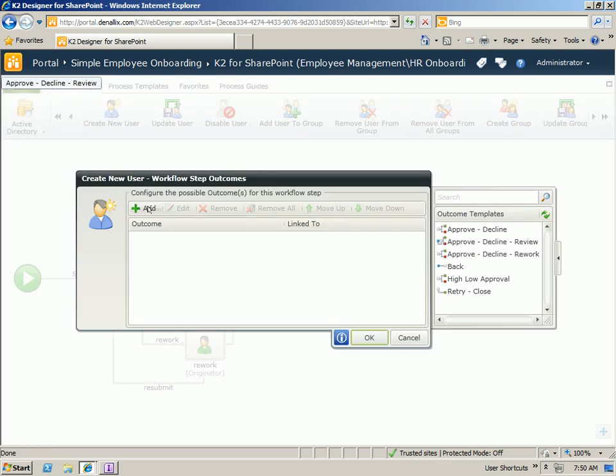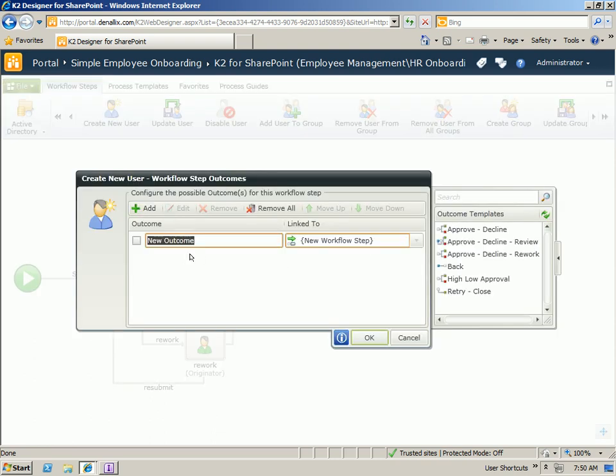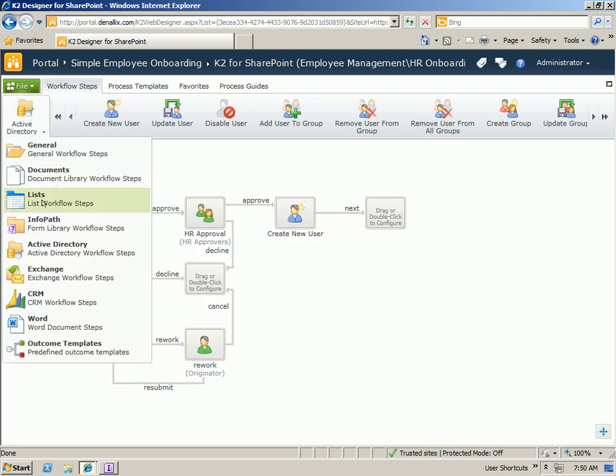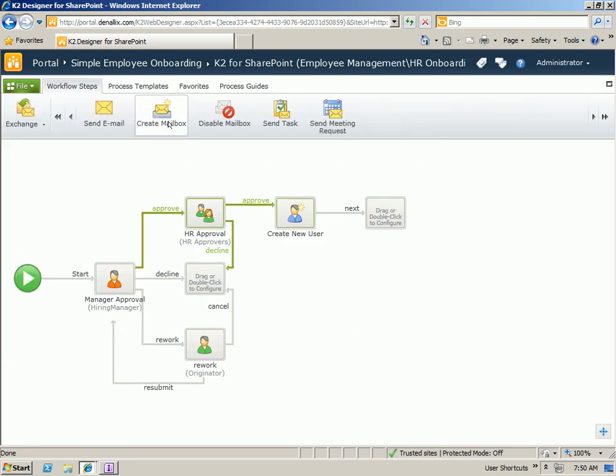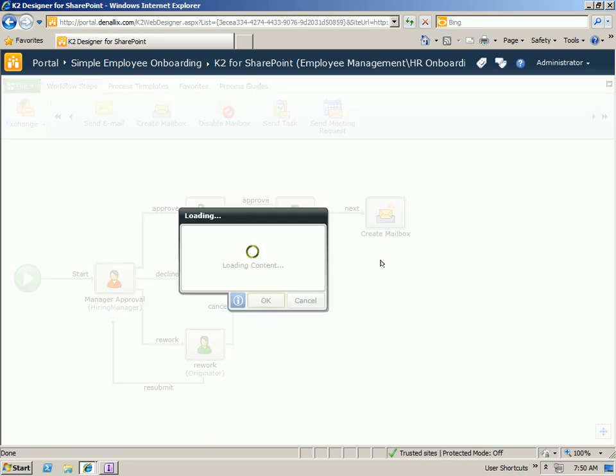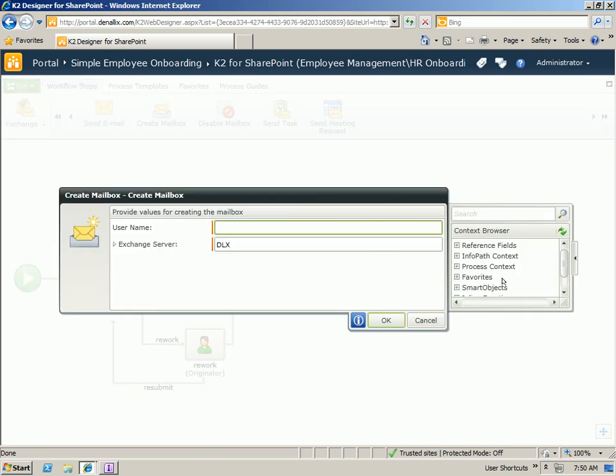Let's go ahead and just add one more step. Because we also want to go ahead and give this user an Exchange Inbox. So we'll drag Create Mailbox onto the canvas. And we'll grab our username from our InfoPath context one more time.